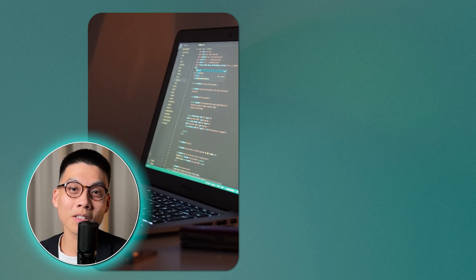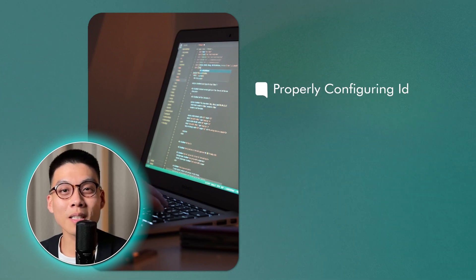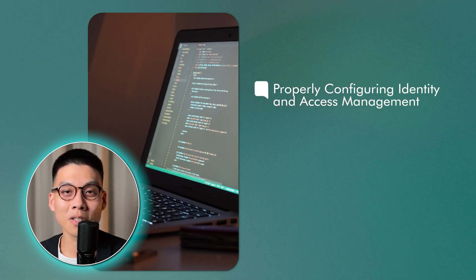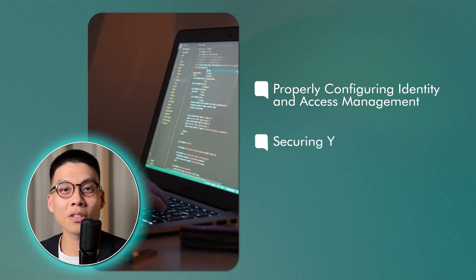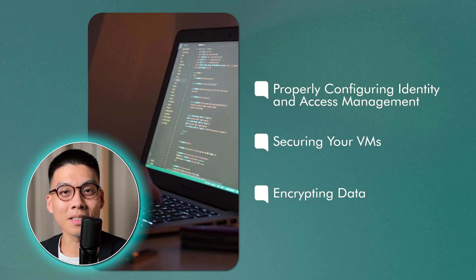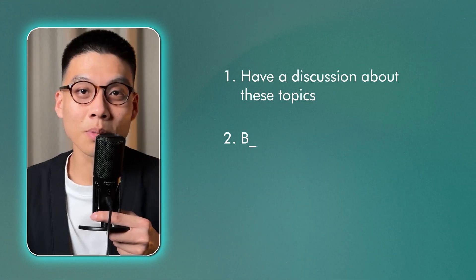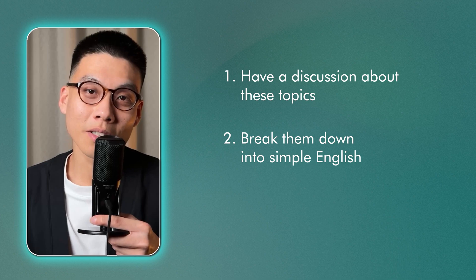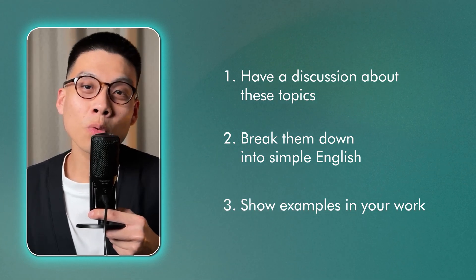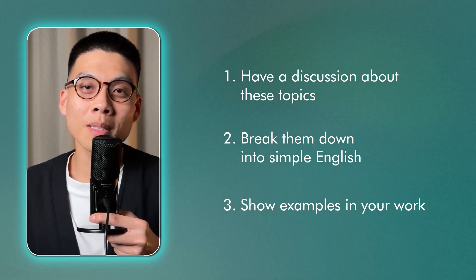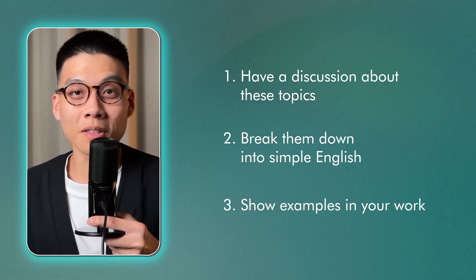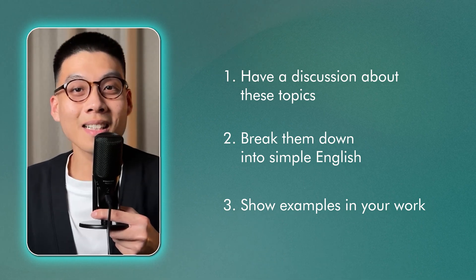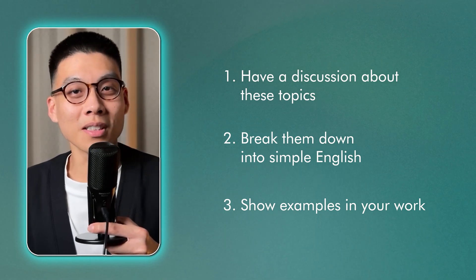But you, as the customer, are responsible for things like properly configuring identity and access management, securing your VMs, encrypting data, and so on. If you have gaps in your security knowledge, it can lead to vulnerabilities and potentially really bad issues. In my opinion, if you're able to, number one, have a discussion about these topics, number two, break them down into simple English, and number three, maybe even walk through some examples of how you've implemented security concepts in your own work, then that is a clear sign that you get cloud computing at a fundamental level.